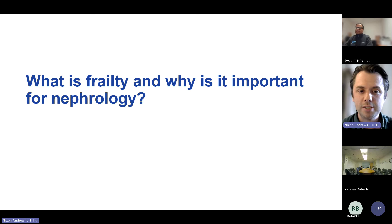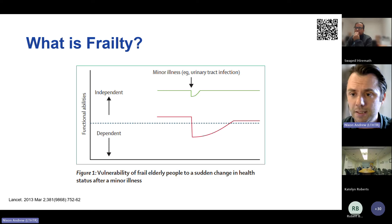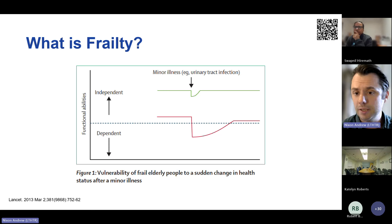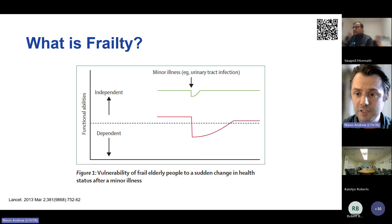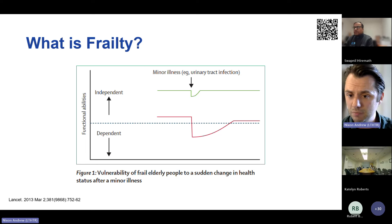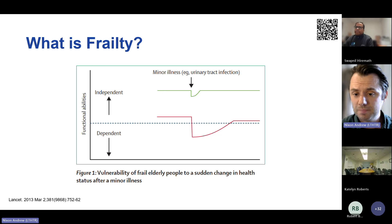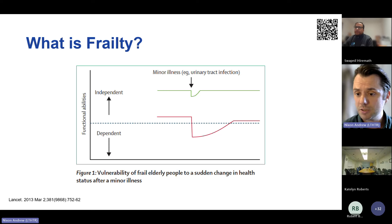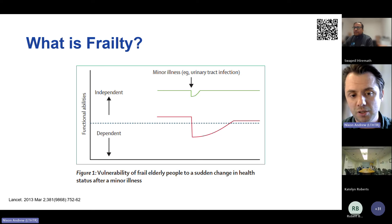Let's start off by asking ourselves: what is frailty and why is it important for nephrology? Simply, frailty is a state of increased vulnerability to disproportionate changes in health status when exposed to a stressor event — and that could be something minor, like a simple trip or an infection. It's thought to be the result of a cumulative decline across multiple physiological systems with a consequent erosion of homeostatic reserve. This figure elegantly demonstrates the difference between a frail and a non-frail or robust individual.